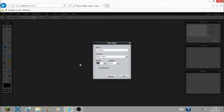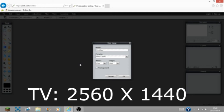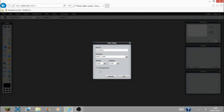This is going to be the biggest thing — what you'll see if you're on a TV and you're going to someone's channel. This is the biggest it can get. So you do 2560 by 1440. And I advise that you make it transparent.